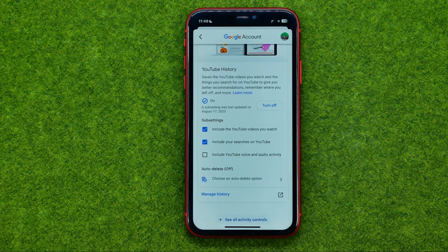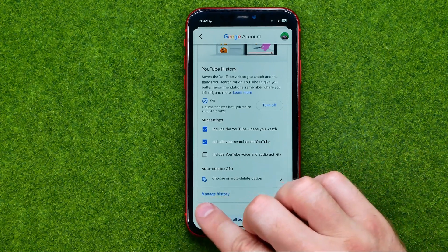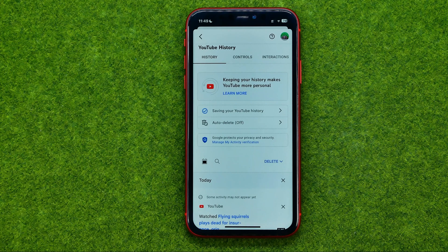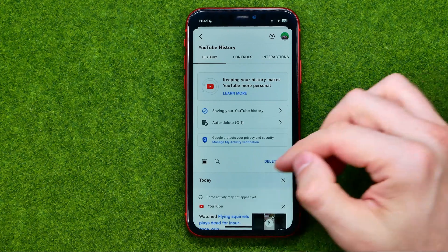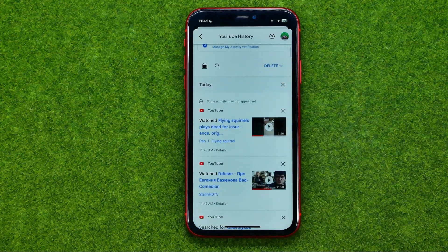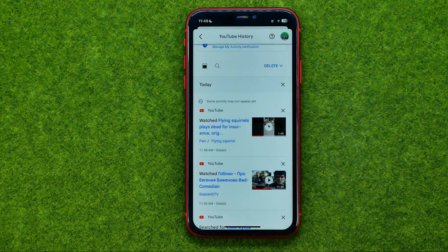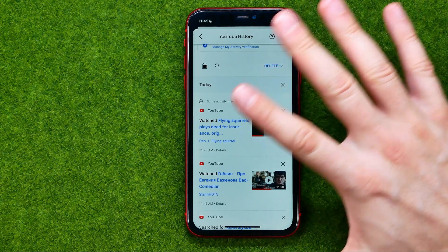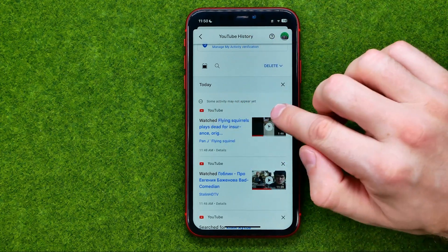However, if you just want to clear your YouTube search history, you need to tap where it says manage history. What that will do is show you both your search and watch history, and that's where you can easily delete any searches or any watch history.